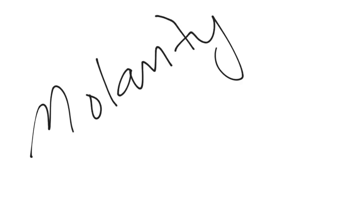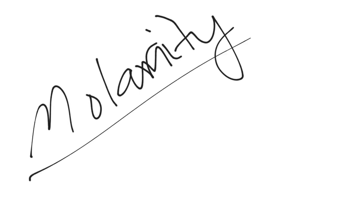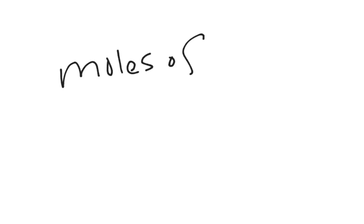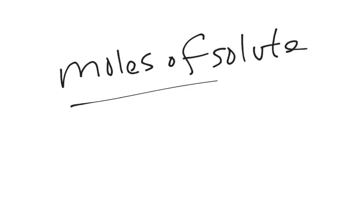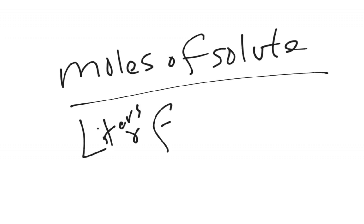So let's review what it is. Molarity is concentration. The actual definition is moles of solute divided by liters of solvent.